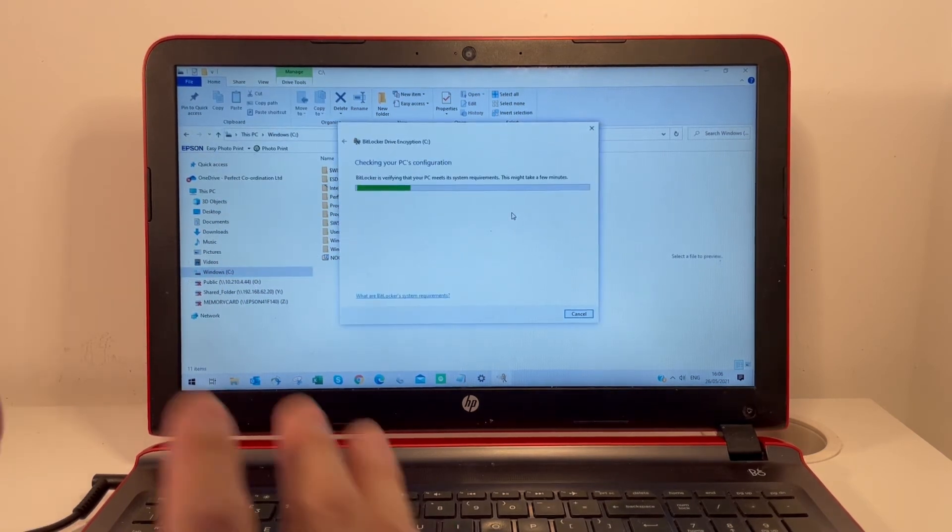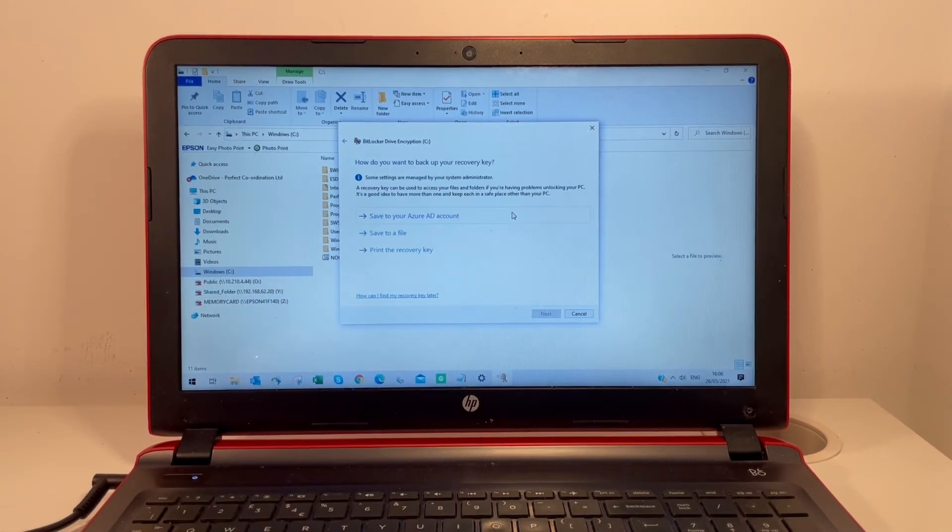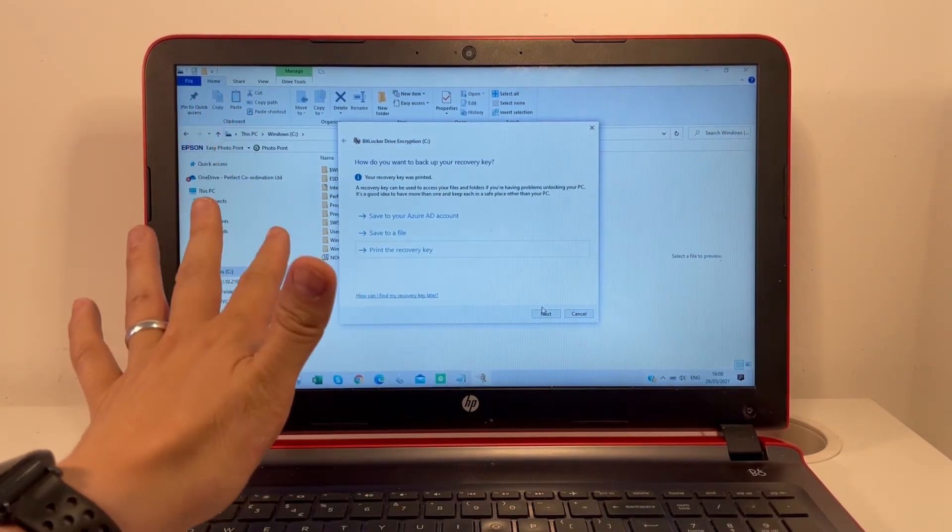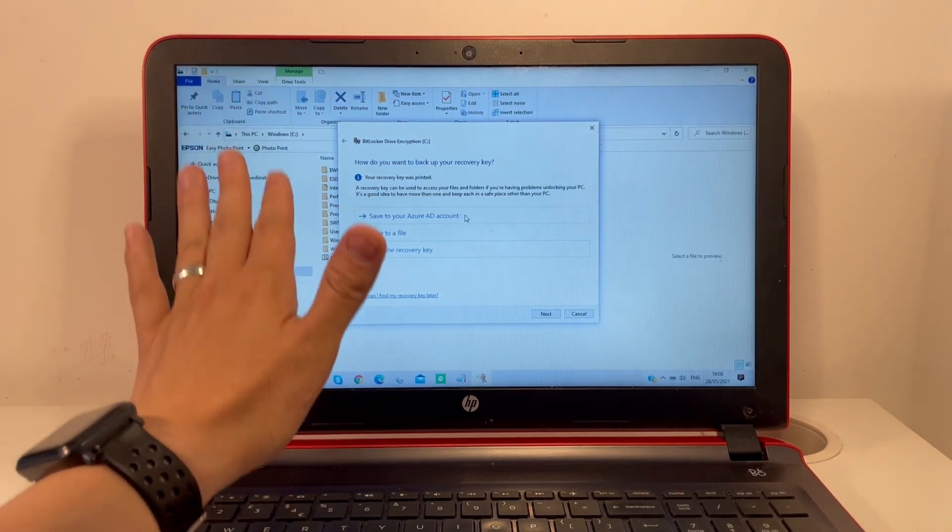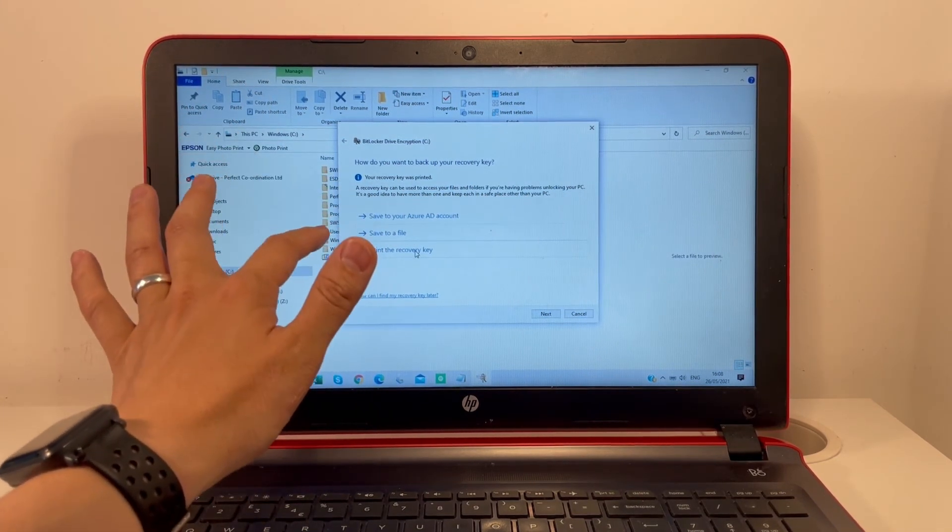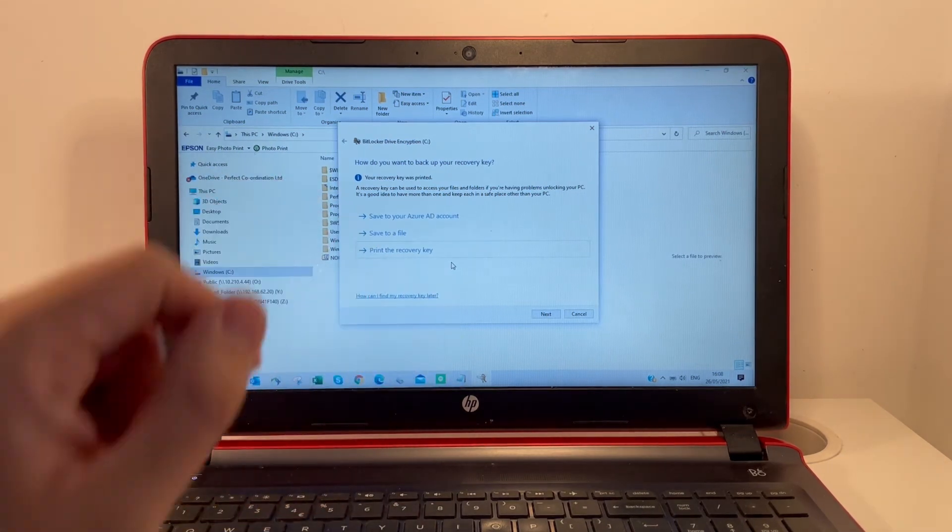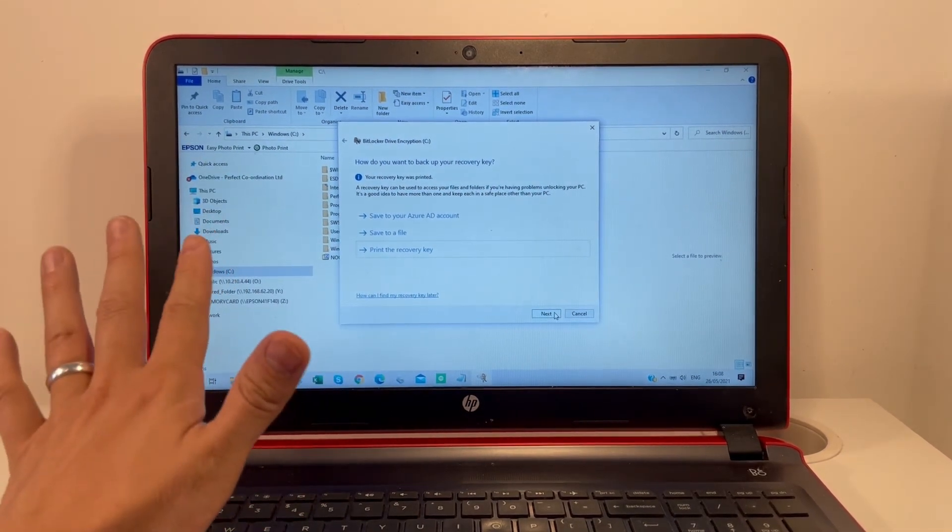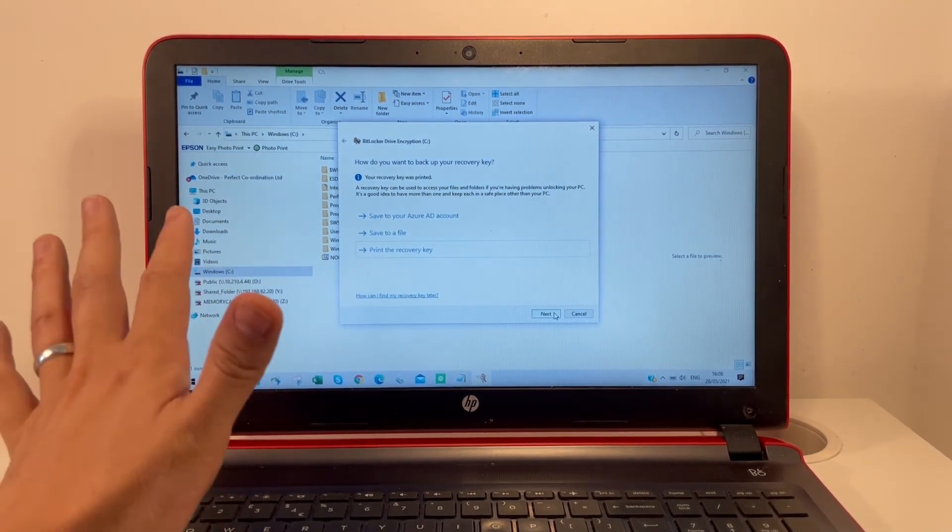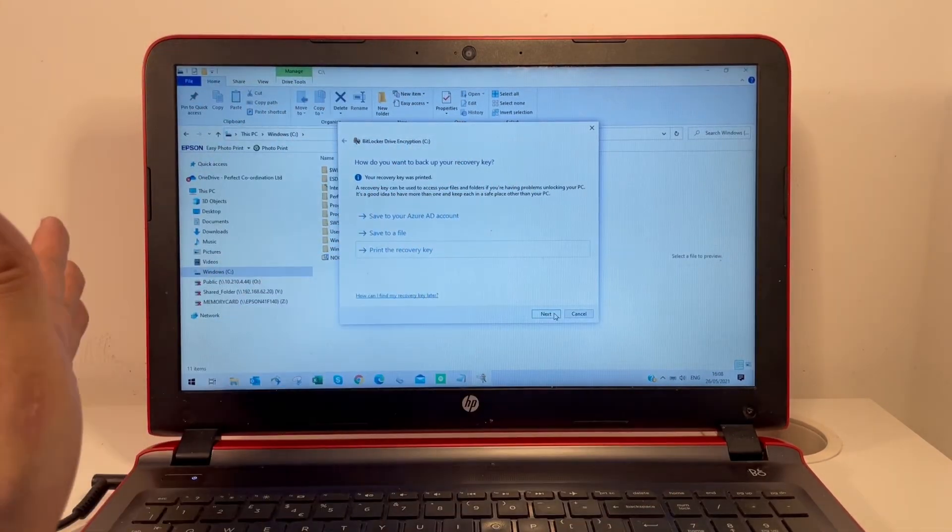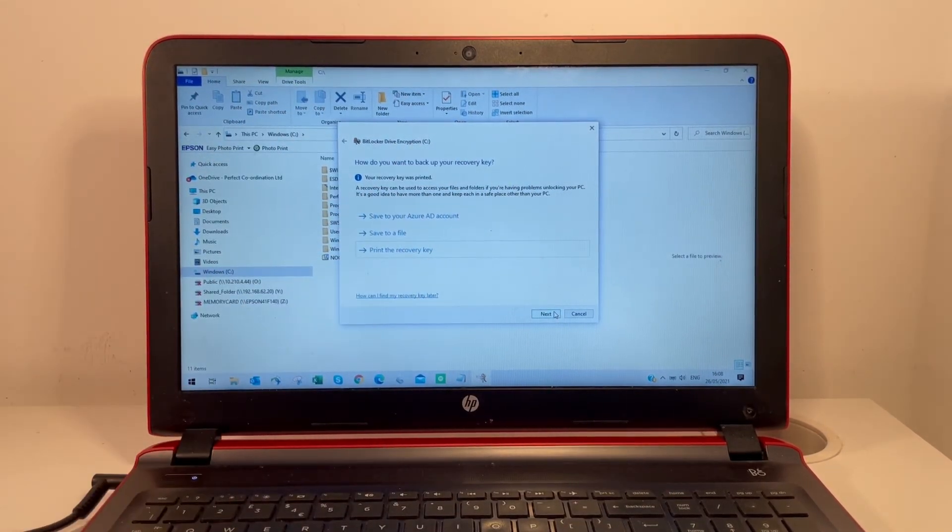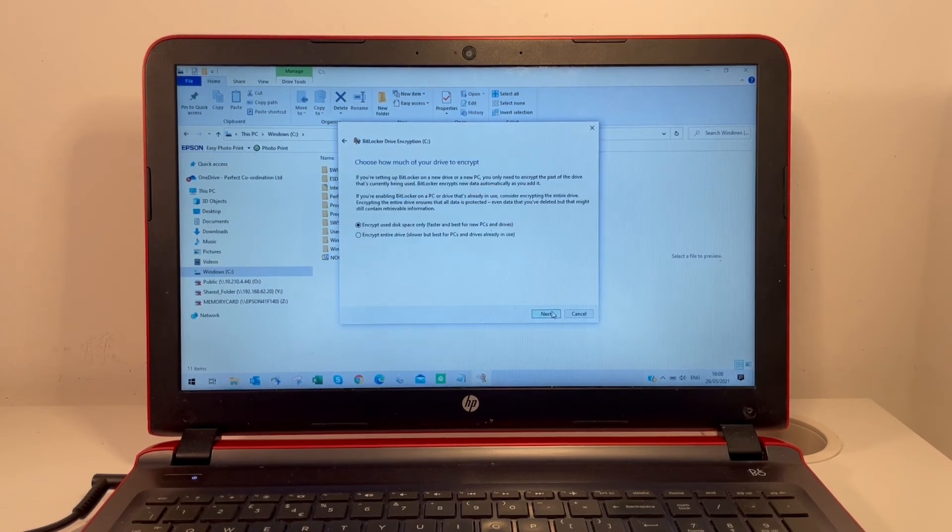This will check the requirements. It's asking us how we want to save our recovery key—we can save it to an Azure account, save it to a file, or print it. I've opted to print this recovery key. The recovery key is for accessing your data if you don't have the password; it bypasses any access restriction. Then we'll click next.